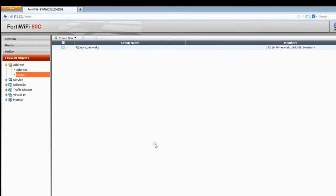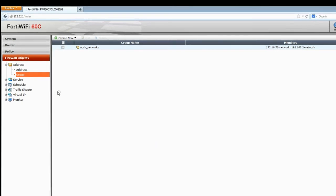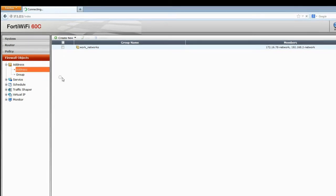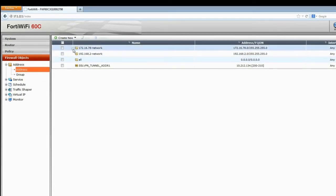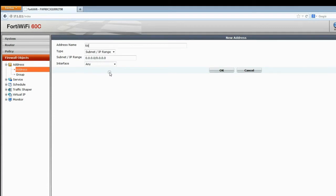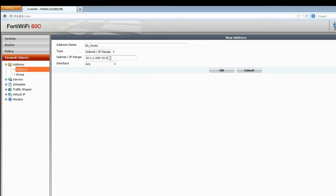Now we need to declare the IP range that FortiClients will be assigned when they connect. Go back to Firewall objects, Addresses, and create a new IP range that will be assigned to remote users of the network. Click OK.